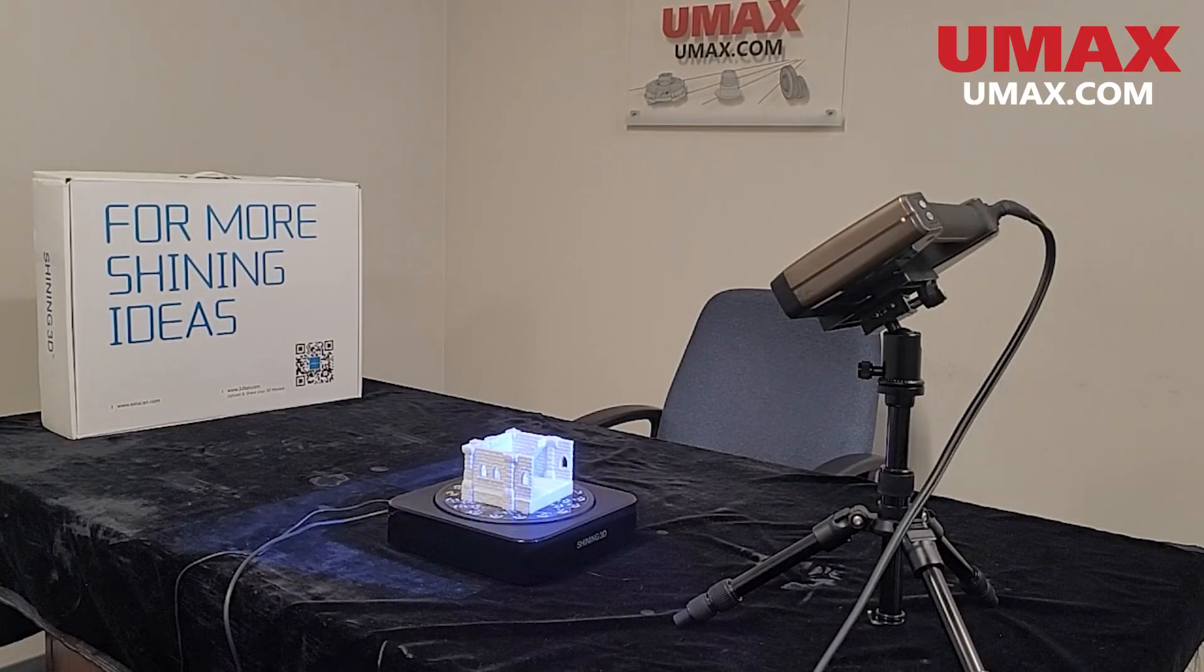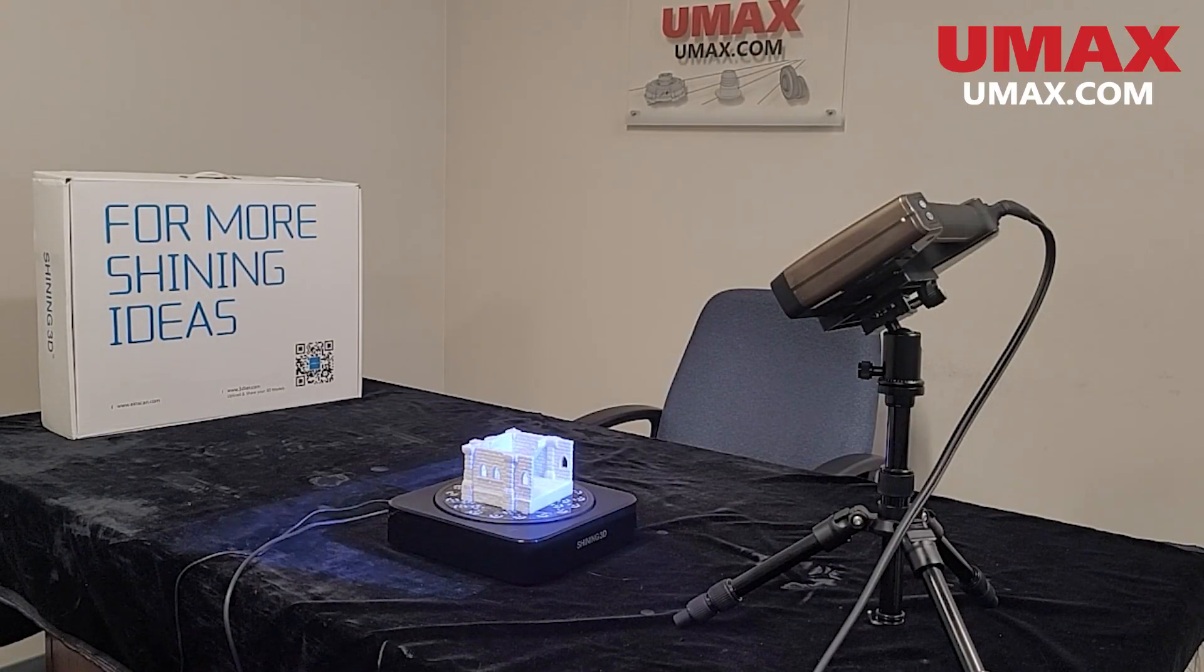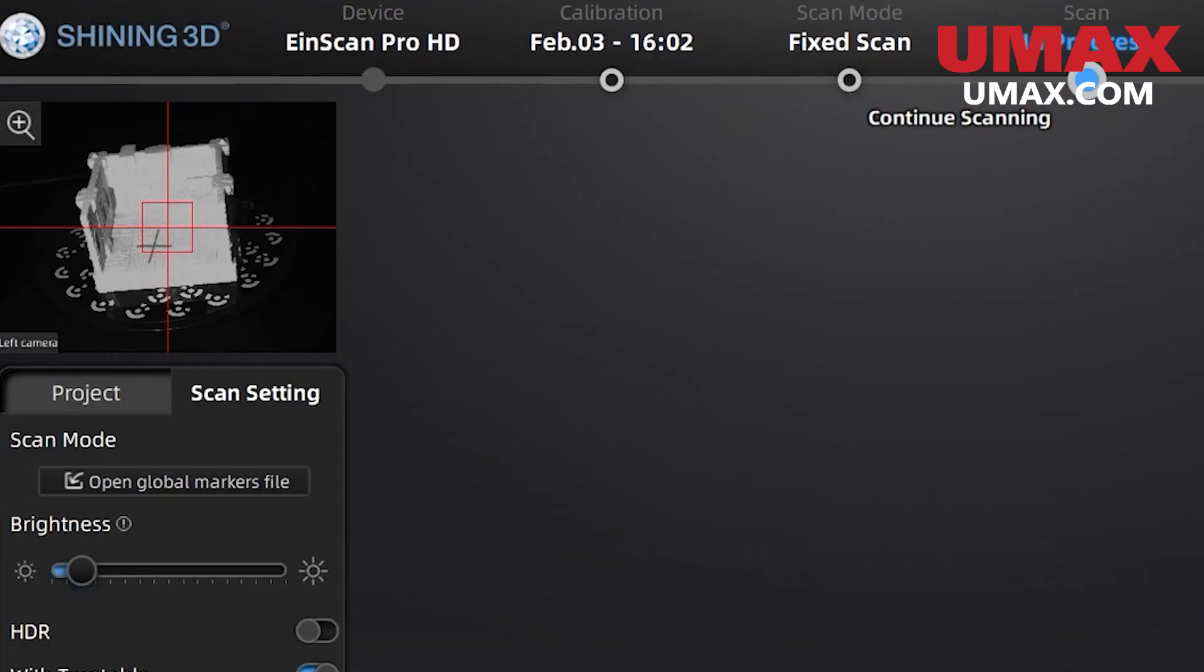Line your subject up in the middle of the turntable and make sure your camera is aiming at it. Line up the crosshair. Make sure it's not too far or too close. I like to frame it so that the subject is taking up as much room in the camera window as possible.